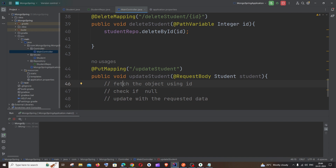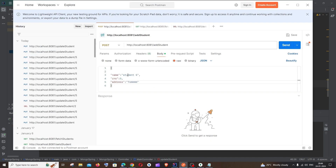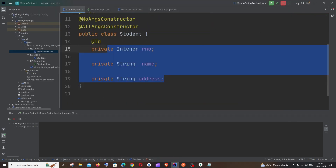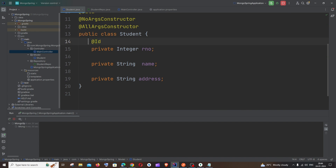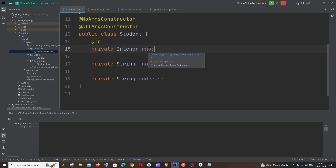In this we will be performing three simple operations. The first one is to fetch the object using ID — by ID I mean the role number. An important thing is that in the Student class, you need to have the @Id annotation on role number. It is really important because we will be using findById, and that function works only if you have the @Id annotation on your primary key. Role number is the primary key and is unique for all students.